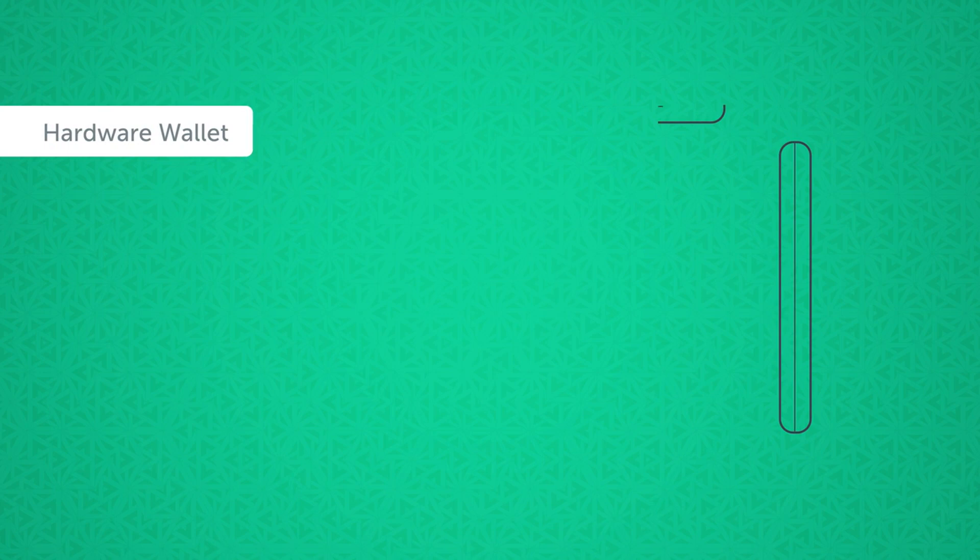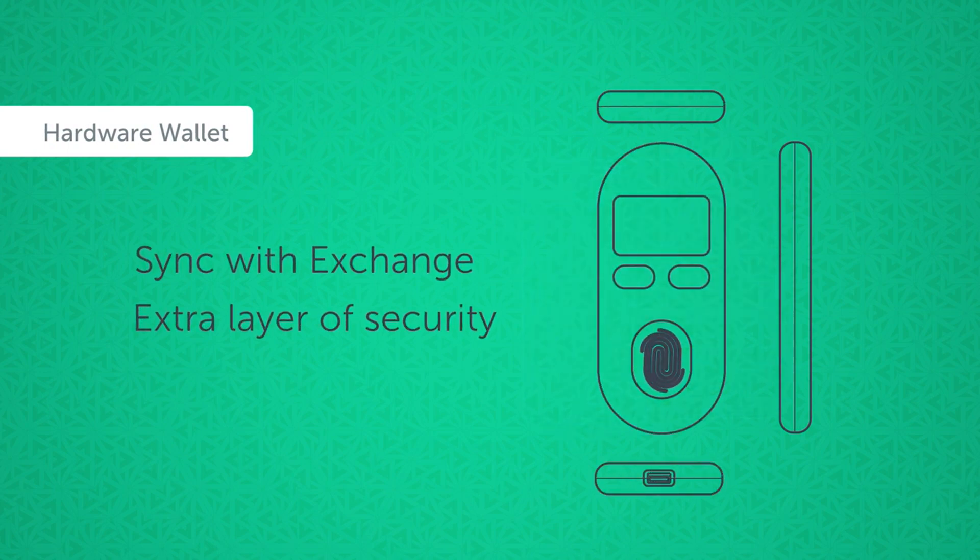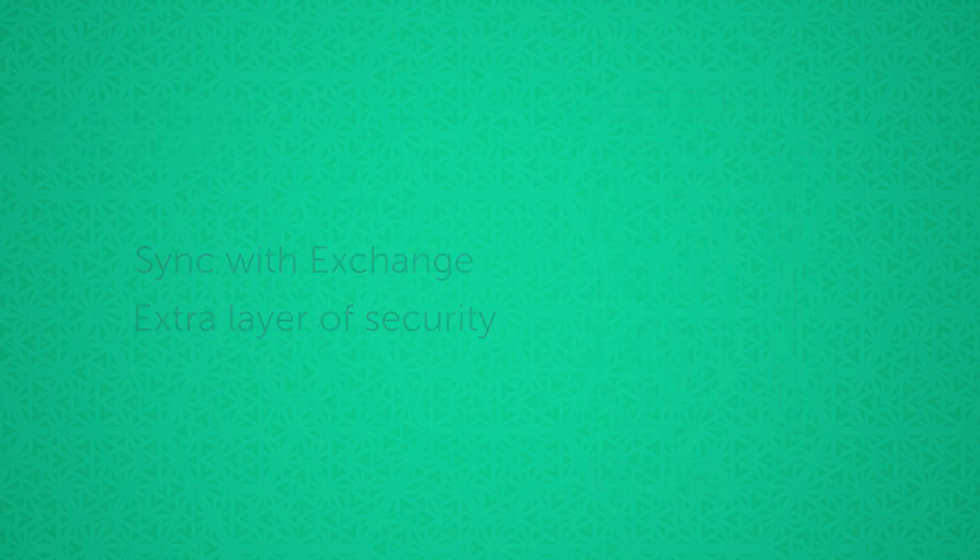Mandala will also develop a fully integrated hardware wallet that can sync with the exchange, allowing an extra layer of security.